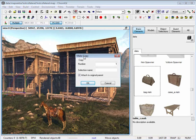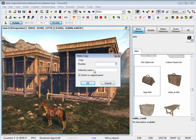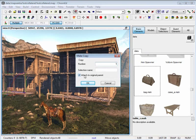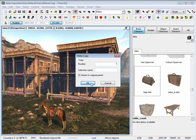You have a make copy selection box come up. You can set a number of copies and duplications that you want that object to have. You can name the selection and attach to an original parent. I'm going to click OK to everything that I have selected.